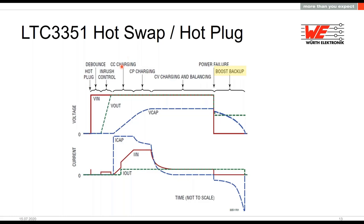First comes constant current (CC) charging — you can see the capacitor voltage rising and the input current is high as defined. Then it transitions to constant power (CP) mode — there's a bump in the curve — and finally to constant voltage (CV) mode. The IC also performs balancing of the supercapacitor bank, keeping it charged, balanced, and ready for backup.